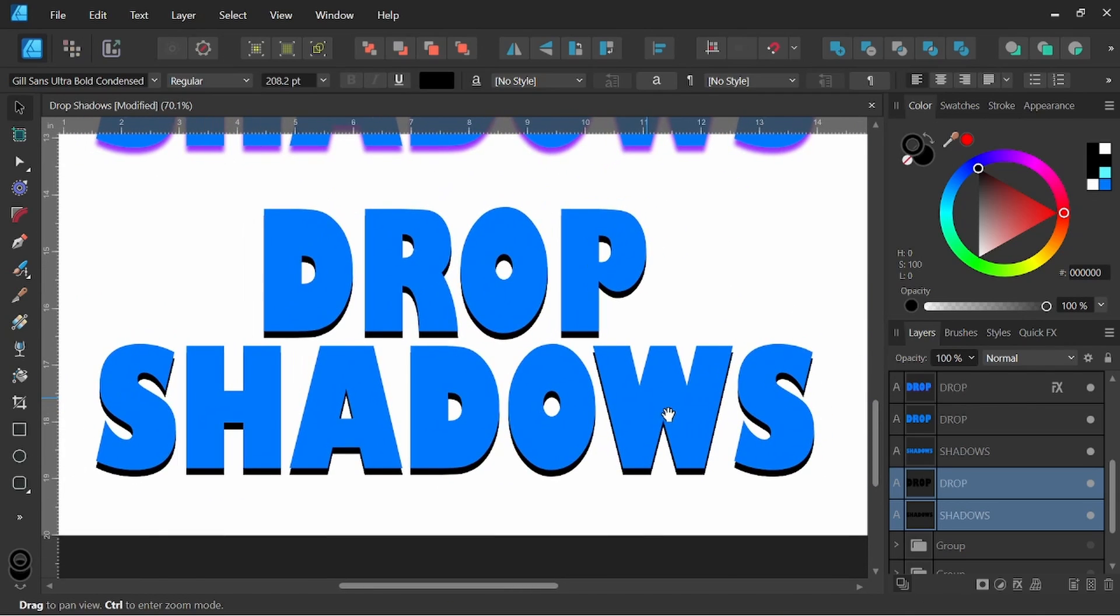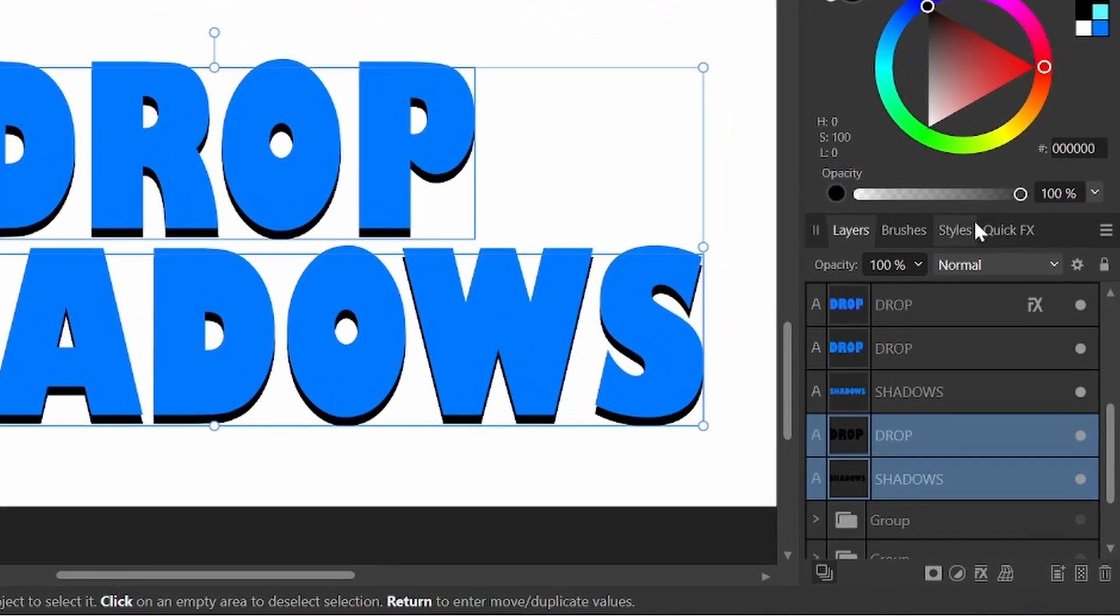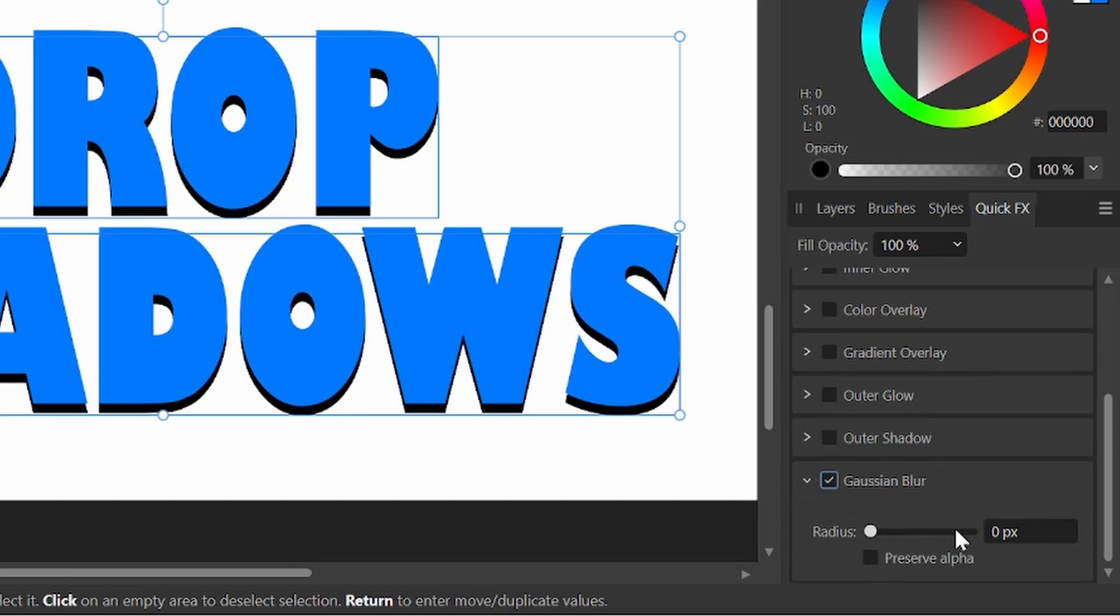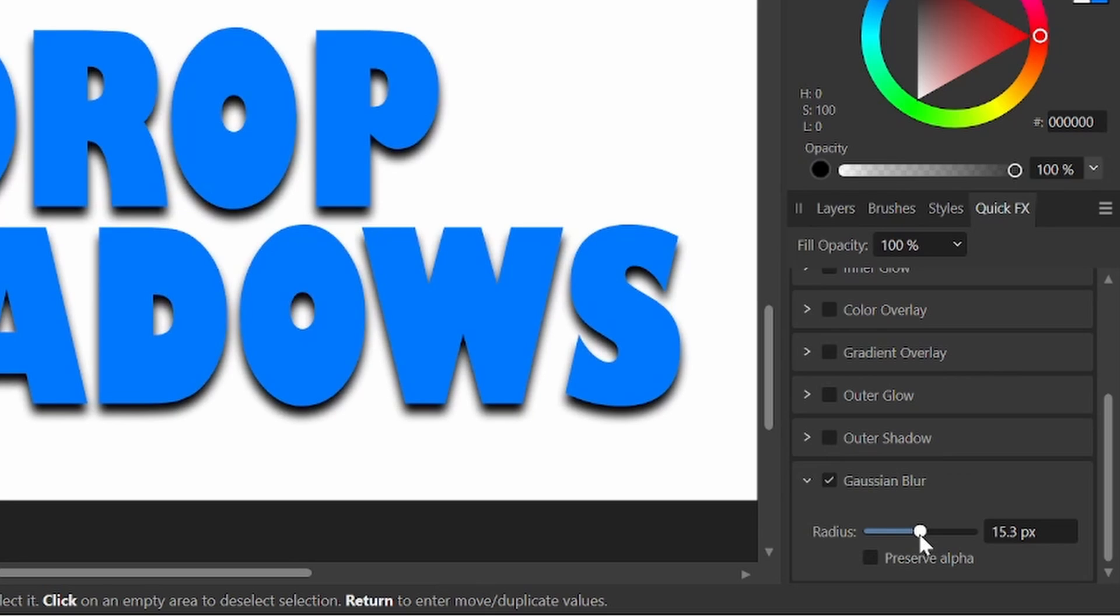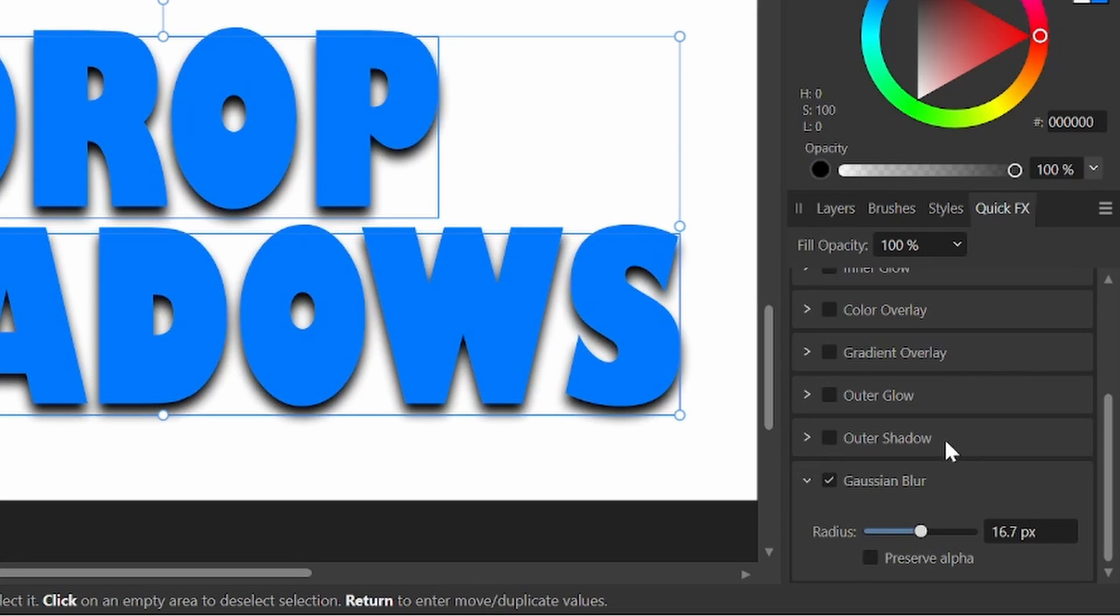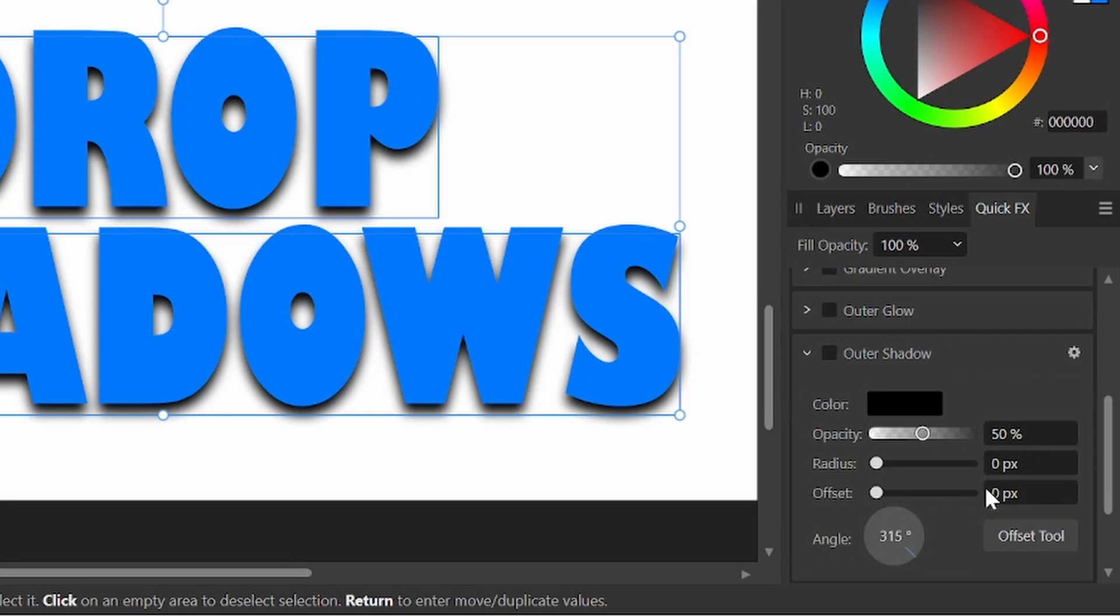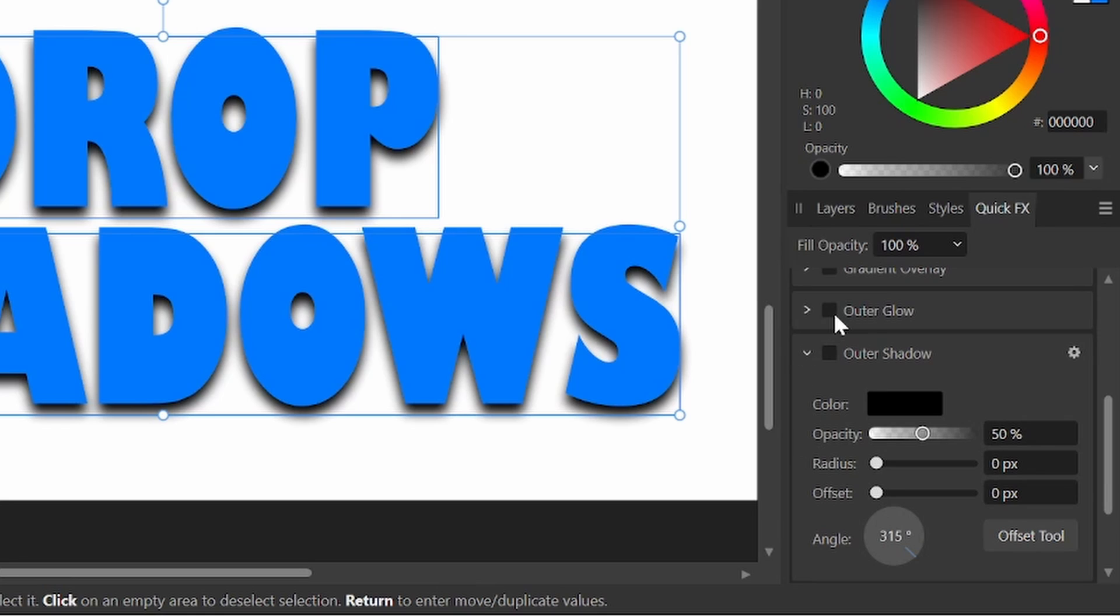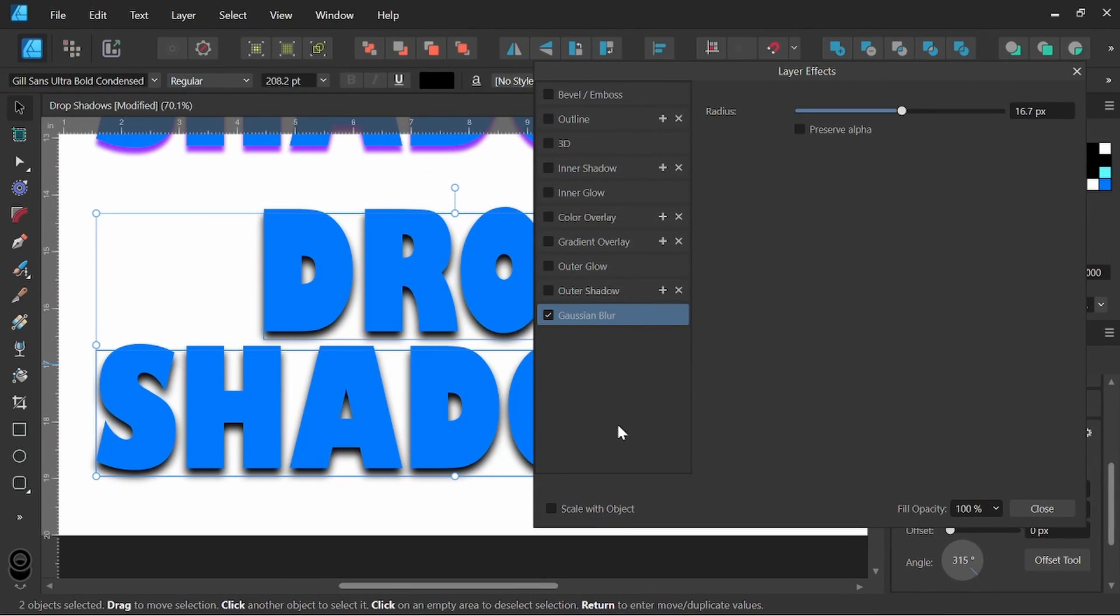And now, again, this is a combination between steps one and two. So we've duplicated the font. I'm going to come back up to quick effects. I'm going to scroll all the way down to the bottom to Gaussian Blur. I'm going to select this. And this, I'm going to simply blur that. And now, if I want to expand that menu and click on the cog wheel, you've got to select. They don't give you a cog wheel on just Gaussian Blur for some reason, so you have to open up one of the other quick effects, click on the cog wheel, come back down to Gaussian Blur. Again, I want to scale with the object.